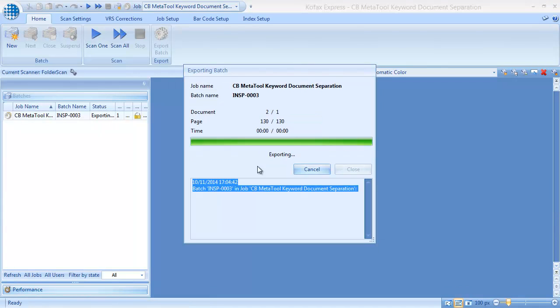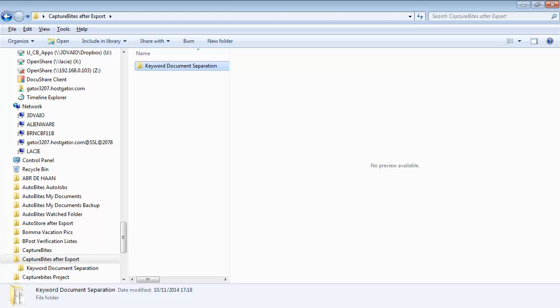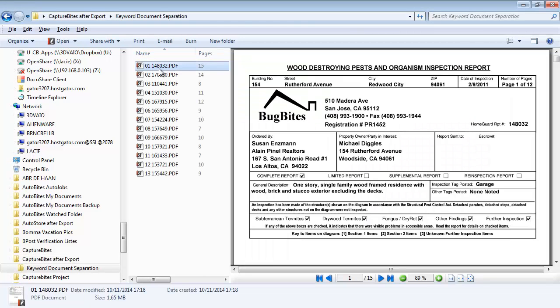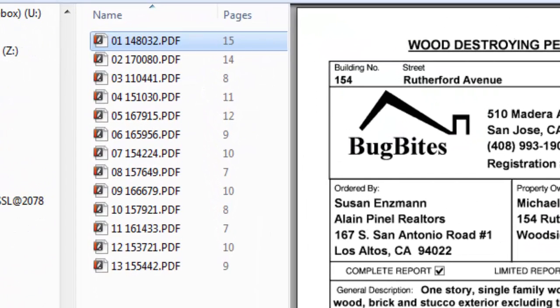When we press export, MetaTool will analyze each front page and look for the words 'wood' or 'report'. If it finds one of these words, it will start a new document. In the process, we also extract the report number and name the exported PDF files after this number.